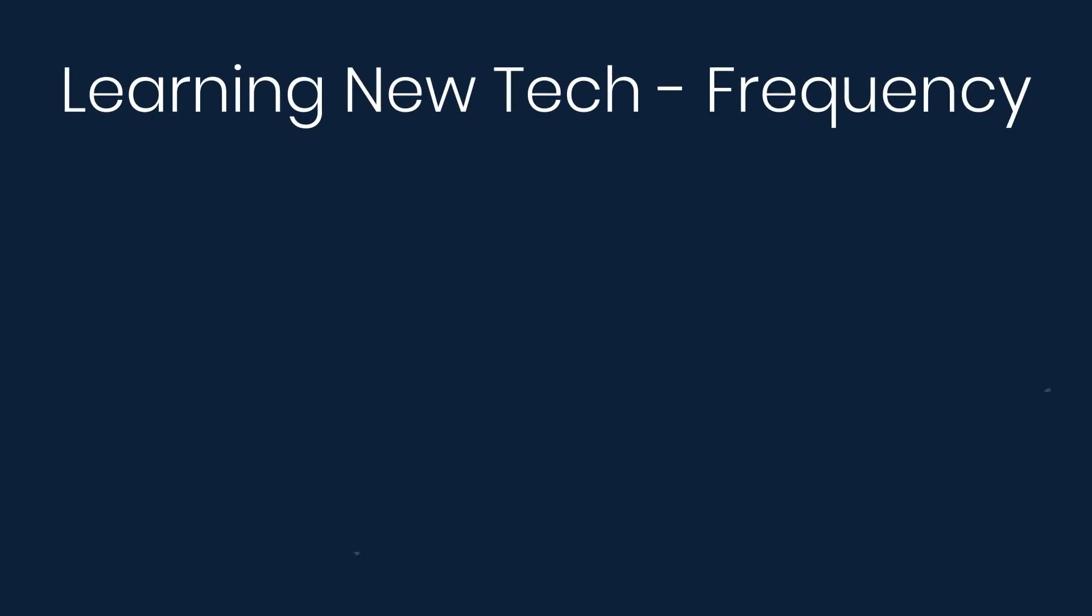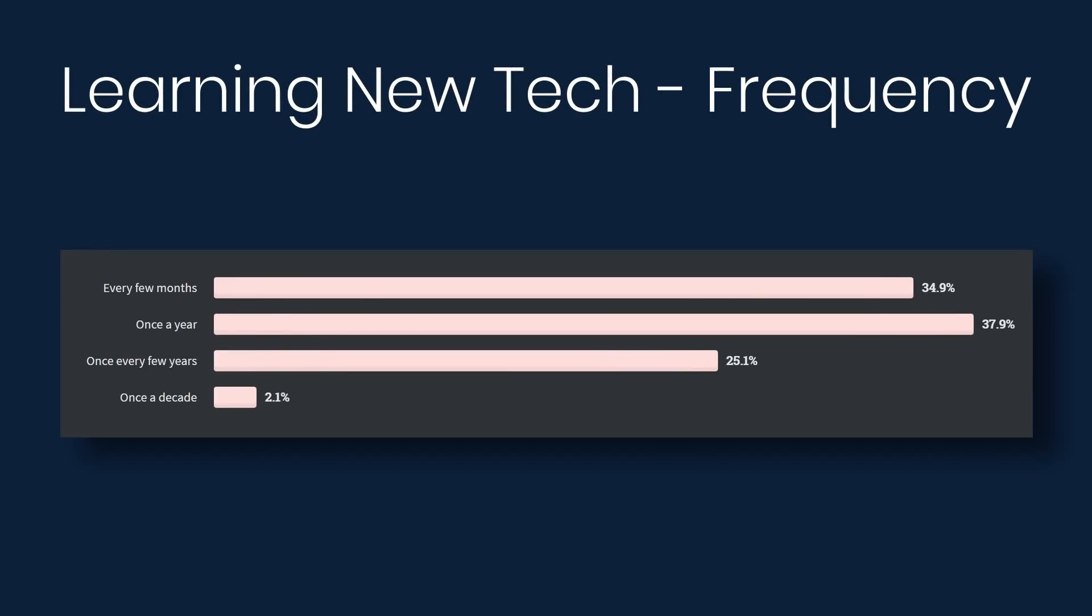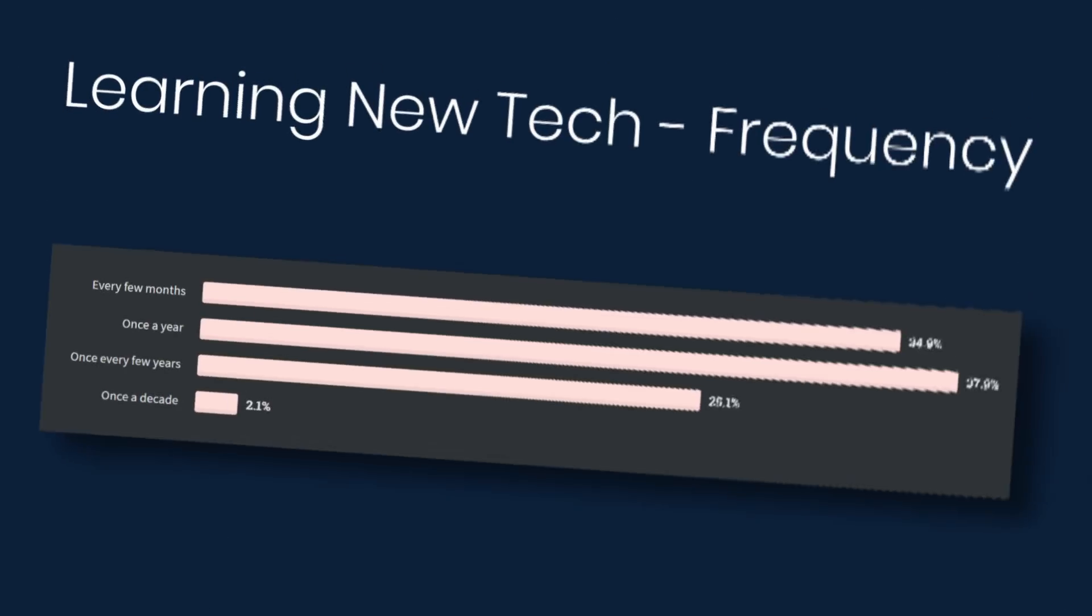Next we'll look at learning new technology and how frequently you do that. 37% say that they learn something new every few months. 36% say once a year. 23% say once every few years. And 2% say once a decade. If you're not learning, you're not growing.